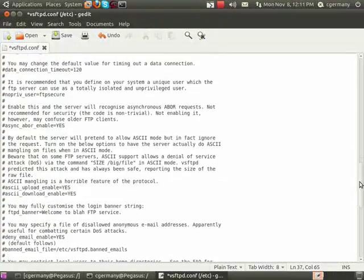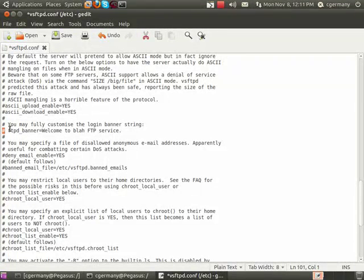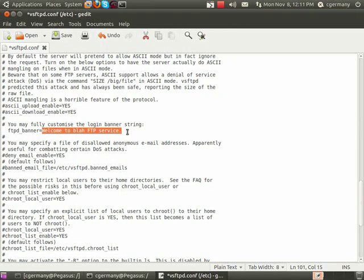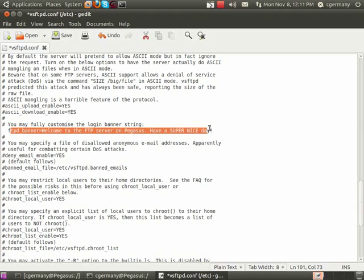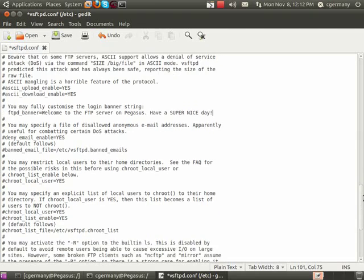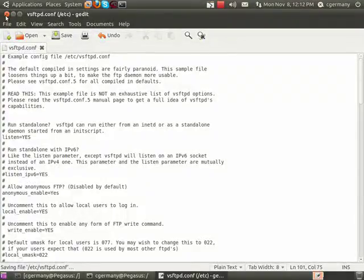The last thing I want to change is the banner. Security people will say don't do it, because penetration testers and hackers use banner grabbing to identify what type of service is being offered on a server. But this is a low-security setup, so I'm going to add a message: 'Welcome to the FTP server on Pegasus. Have a super nice day.' Companies typically put their name, a description of available services, and a warning about unauthorized access. We're going to save the configuration file and we're done with it.